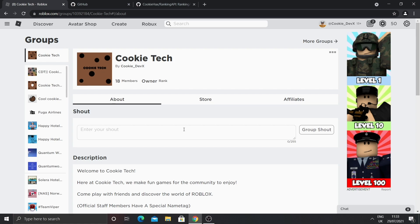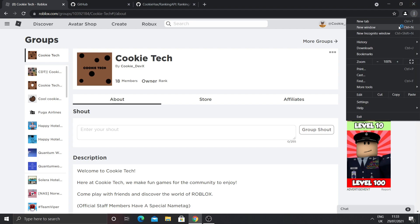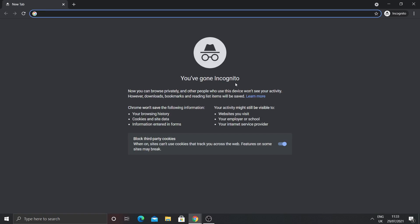This is one of the more advanced tutorials so you're going to have to follow it quite carefully. First of all we're going to be making the bot account. You need to be on your main account and then make an incognito window. Click on the three dots and click create new incognito window. Once you're on the incognito window you need to make the bot account.